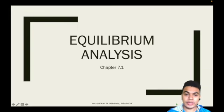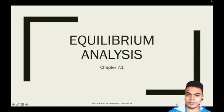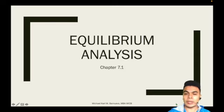Good day everyone. We will be discussing one of the final topics for this semester. This is now equilibrium analysis.